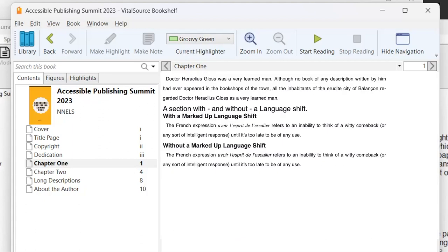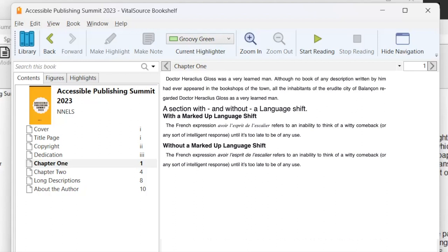But the fact that they are marked up does give the possibilities of being able to know exactly where the text of page starts. If I wanted to go to a page number, I can find out where that text starts. Or if I wanted to cite a passage in the book, then I can tell exactly what page that's on. So even though there is the issue now of screen readers reading the page numbers mid-sentence in some cases, I would say in my opinion it's still useful to have them since it does give the added benefit of knowing where the page divisions are. So we'll skip to the next section. With dash and without dash, a language shift, heading level two. So here we have a language shift, heading level three with a marked up language shift, which is a piece of text that's in a secondary language, other than the main text. So here we have English and French. The French expression, avoir l'esprit de l'escalier, refers to an inability to think of a witty comeback or any sort of intelligent response until it's too late to be of any use.